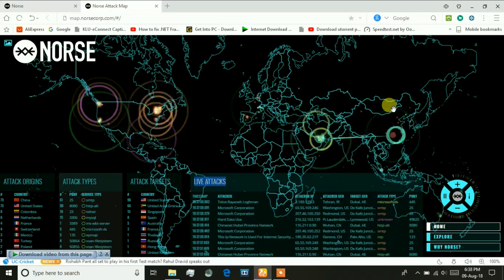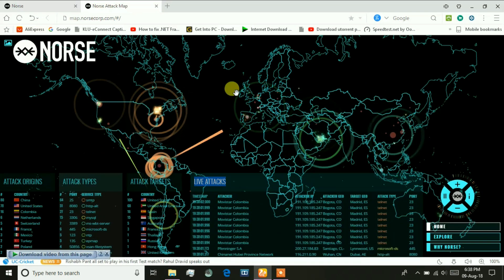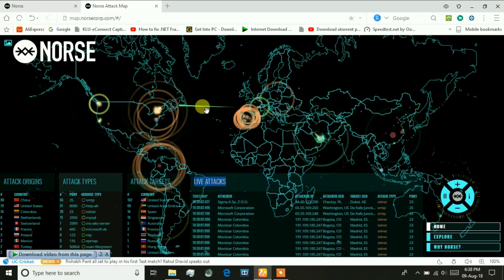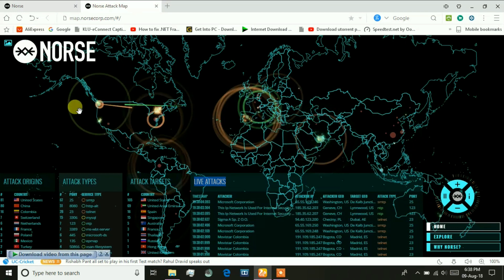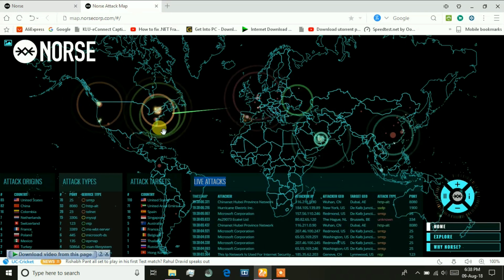The attacks may be done as DoS attack or DDoS attack. Everything is monitored by NORSE.